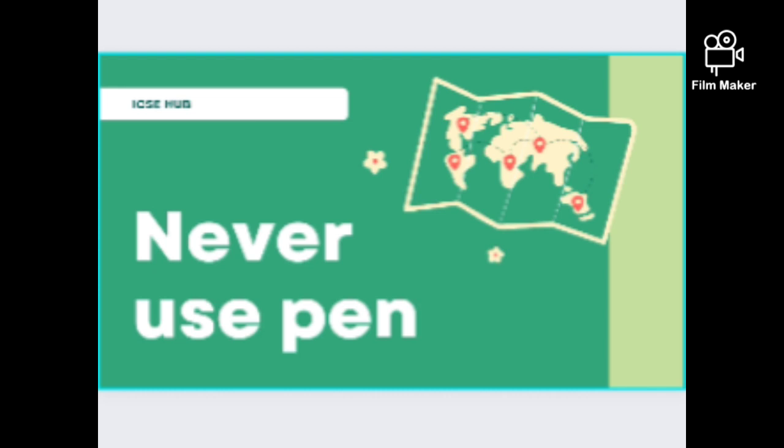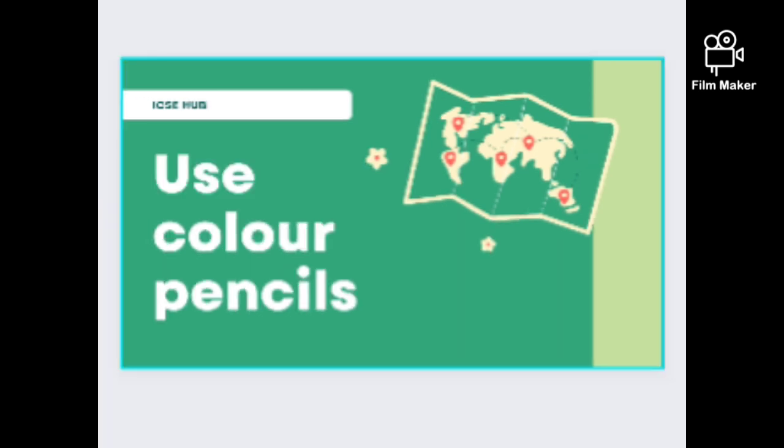Using pen can cause two or three marks to be deducted. The reason is that using pen causes overwriting and many other problems. Even if you use pen, you will be continuously cutting, so ICSE board doesn't prefer it.